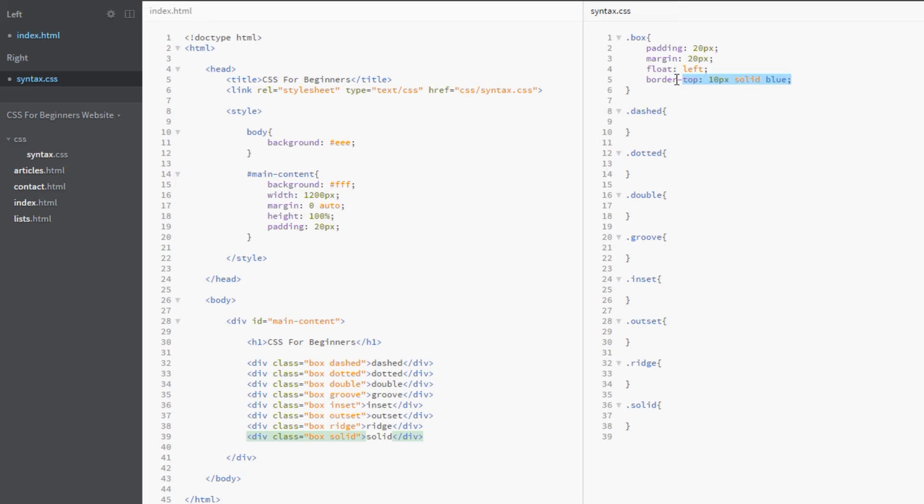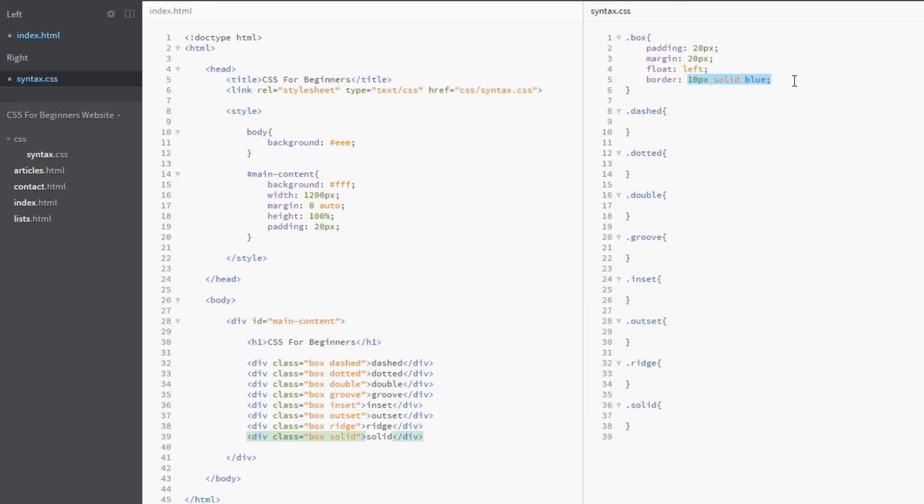But there's a quicker way. For example, if we wanted to style all sides, not just the top, we just write border and then do exactly the same: 10 pixels for the thickness, solid for the style, and blue for the color. That is the ultimate shorthand for the border property—dead quick, and it's going to apply the border to all sides with these three values.